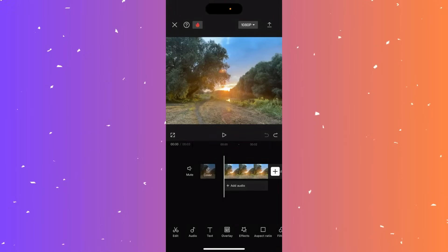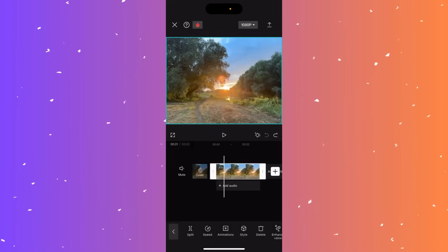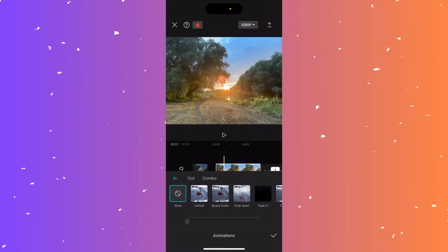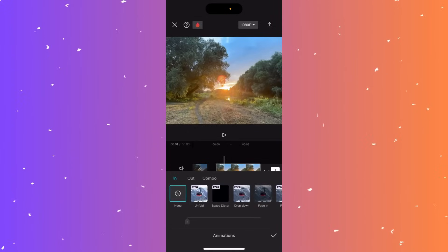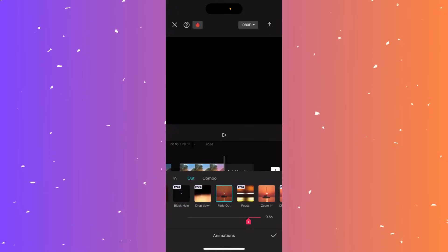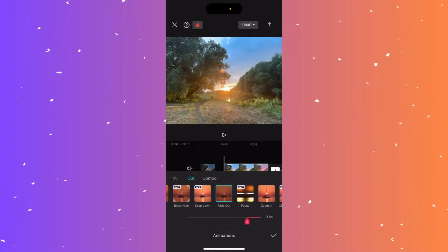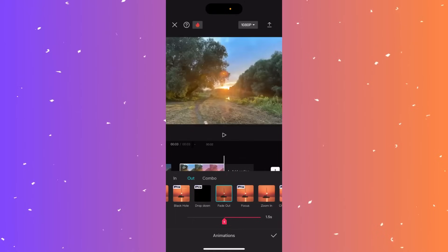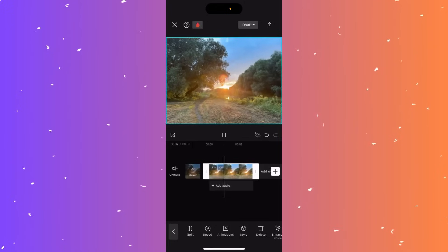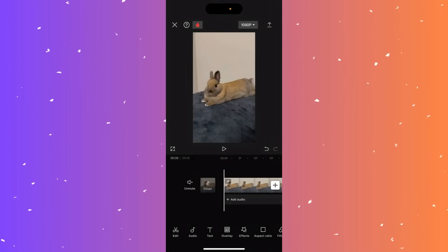Hi guys, in this video I'll teach you how to fade a video out in CapCut. Select your clip and click animations at the bottom middle. You'll see fade in options by default — click out to switch to fade out options. Find the option that says fade out and choose the length, for example one and a half seconds. Click the tick mark at the bottom right, then click play to see the fade.